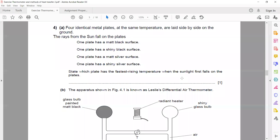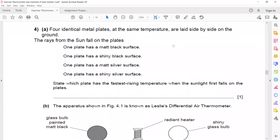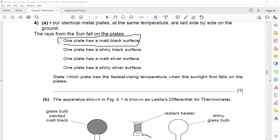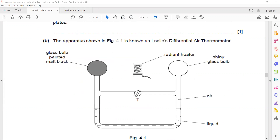In question 4, four identical metal plates at the same temperature are laid side by side on the ground with sunlight falling on them. The plate with a matte black, dull, dark surface will show the greatest and fastest rise in temperature, because dull and dark surfaces are good absorbers of heat radiation.